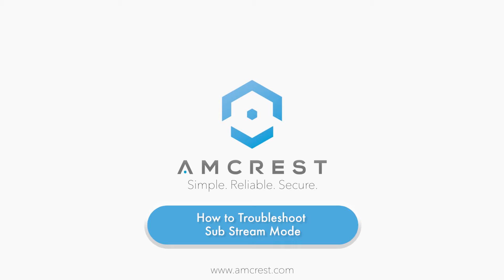Hello and welcome to this Amcrest support video. Here, we will show you how to troubleshoot Substream mode on the Amcrest web user interface to enable streaming on multiple Amcrest applications.